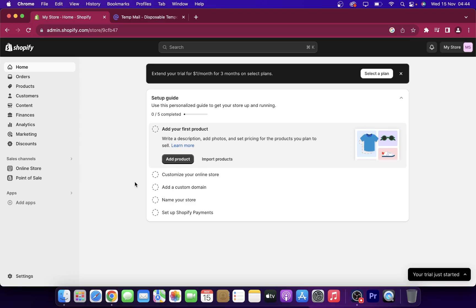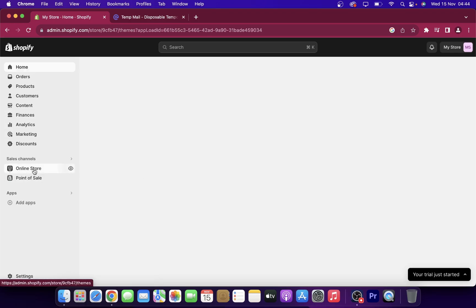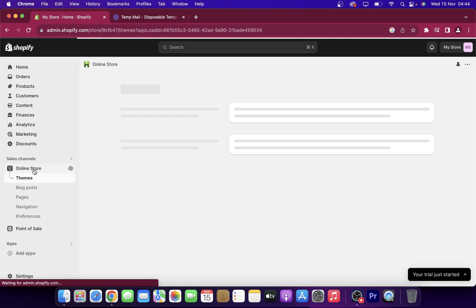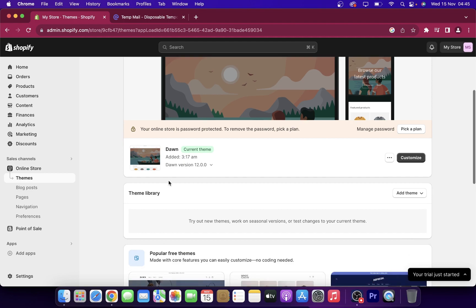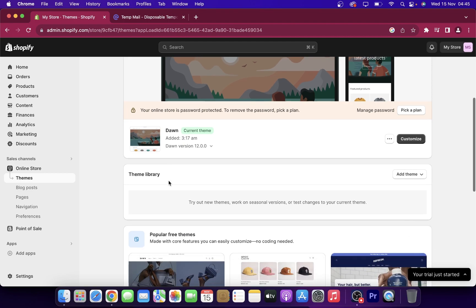The first step is to go to Shopify and then go to online store, and then here you have to go to themes. As you can see, I have this basic theme.